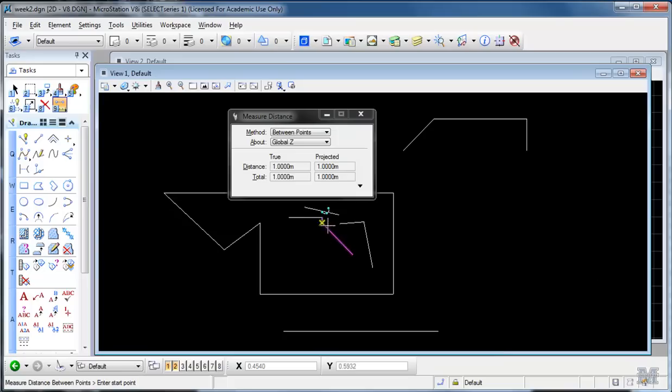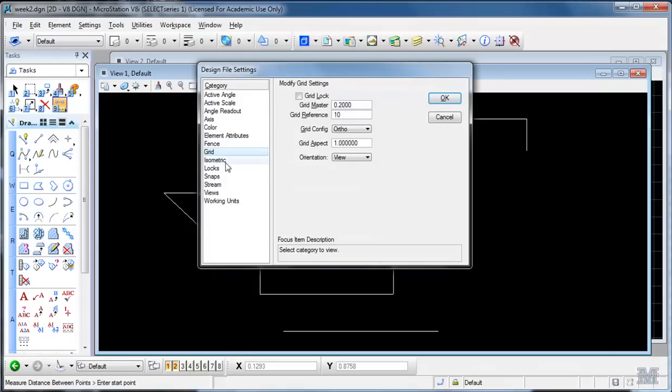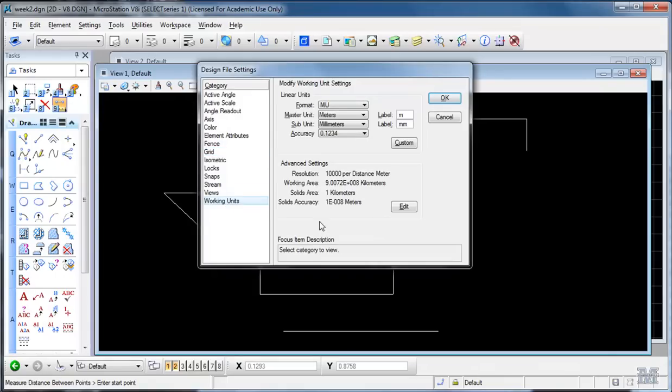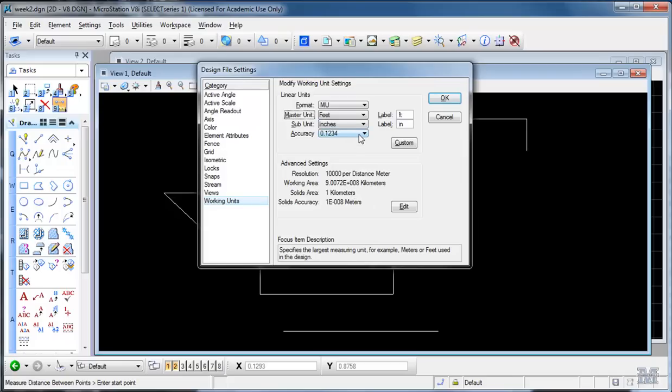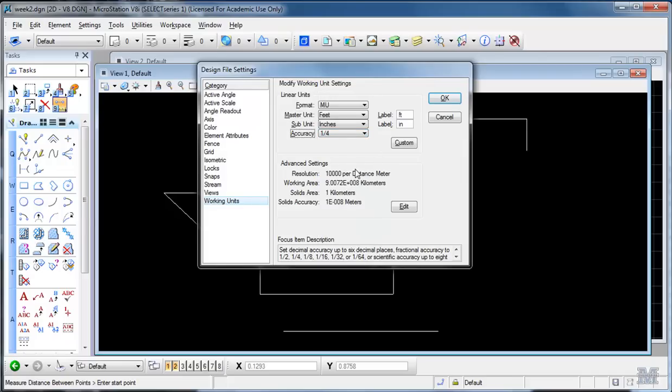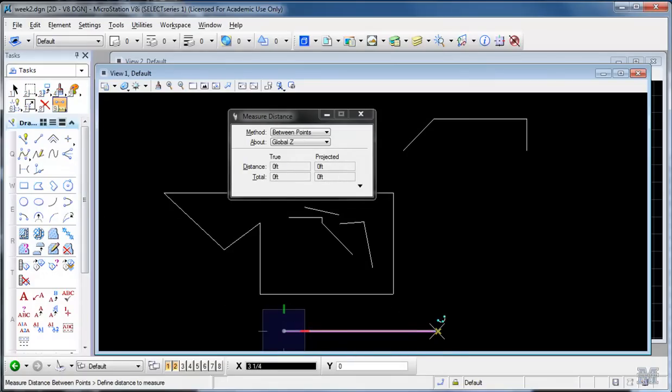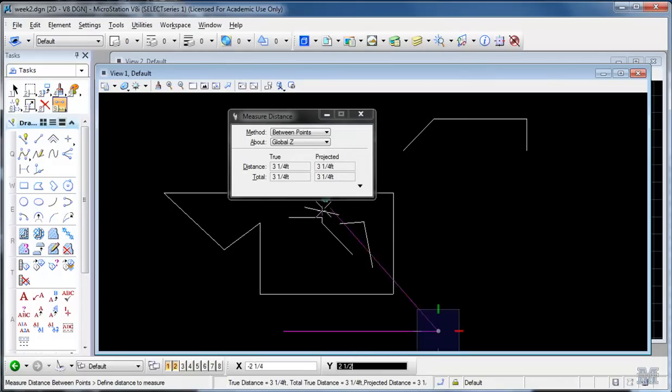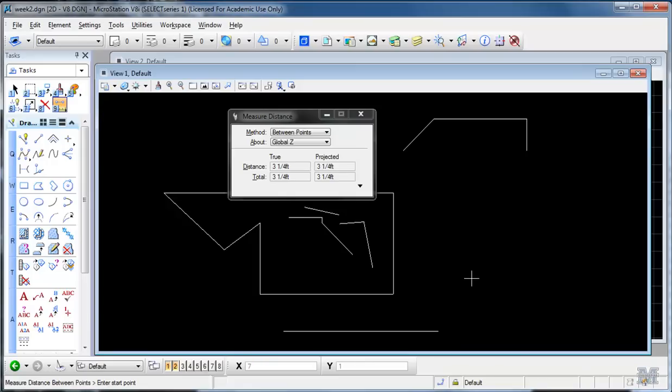And it shows right here one meter. So this is kind of how you check and see what your units are. Remember we've got that one meter line there for a sec. Back to Design File, Working Units, and now let's switch to feet. Where's my feet? Right there. Feet and inches. We'll leave it with quarter accuracy. Let's go back and measure this again. One meter, rounding to three and a quarter feet.